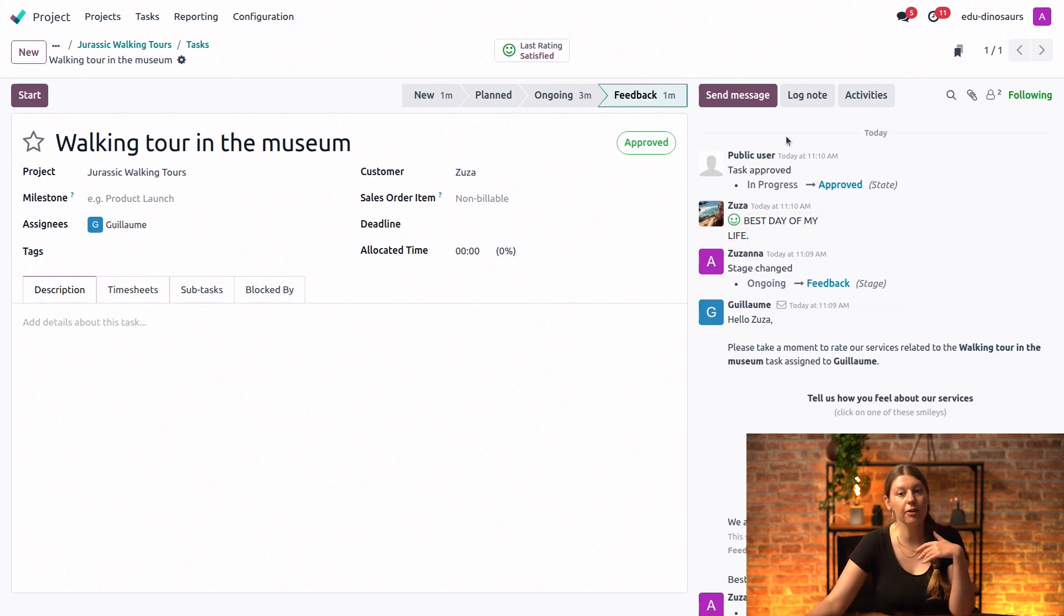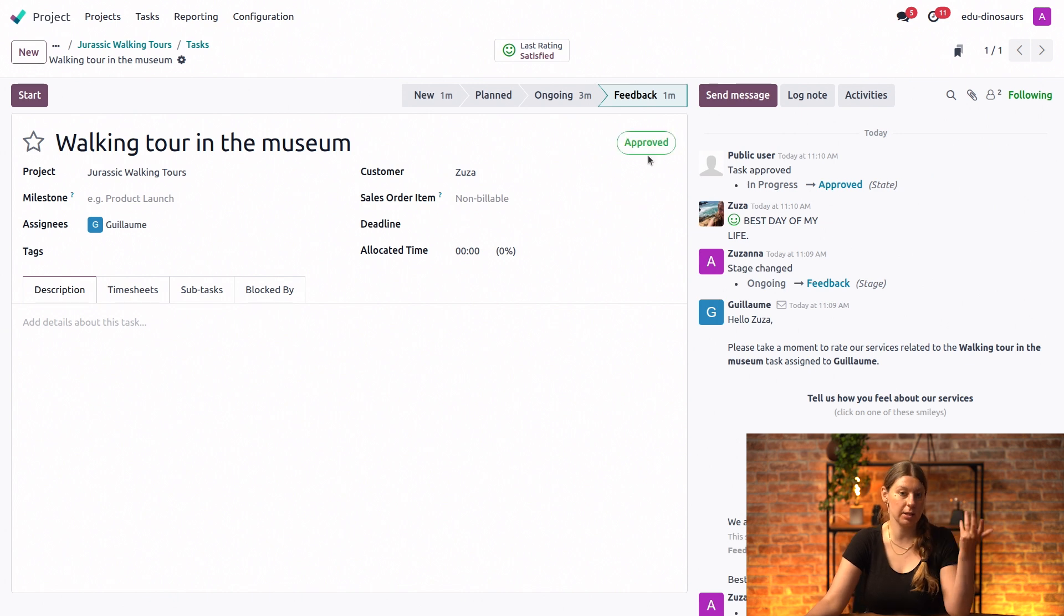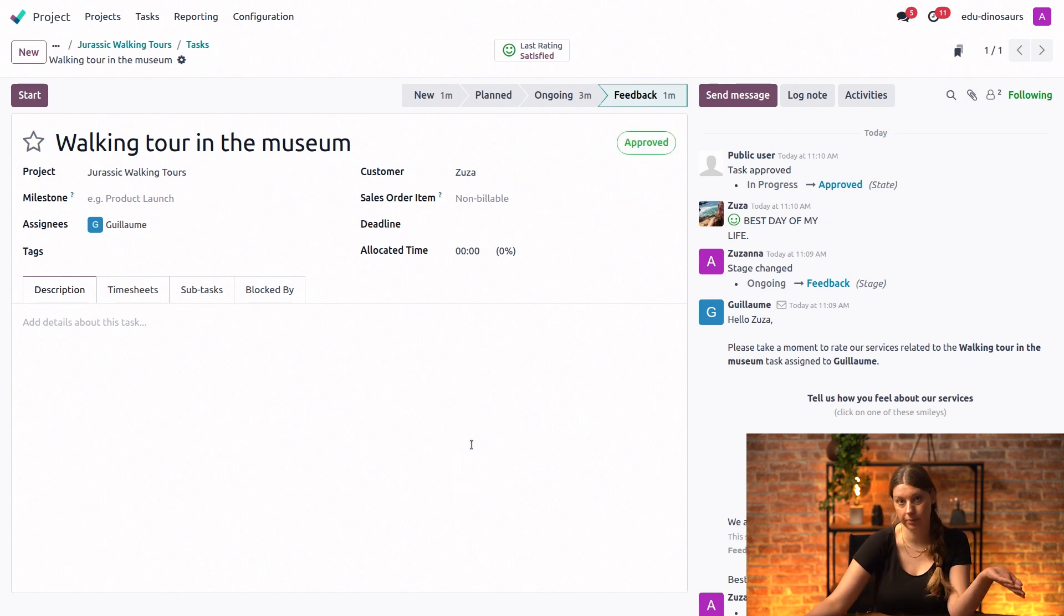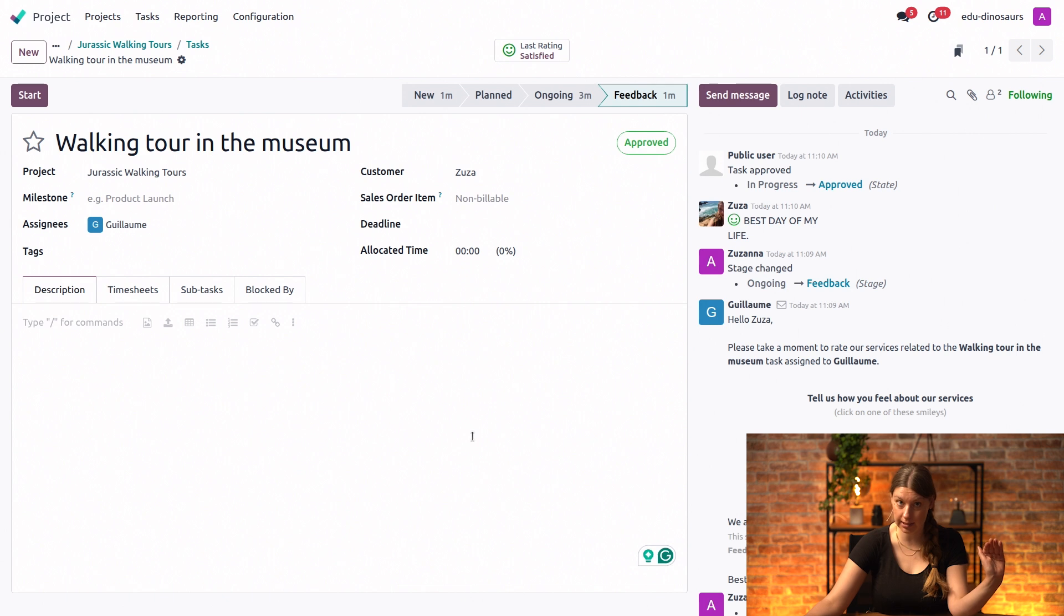And automatically, the task status has been updated to approve because the customer is happy. Perfect. That's done for this task.